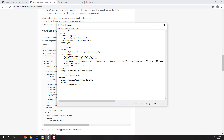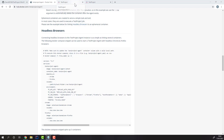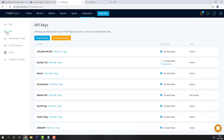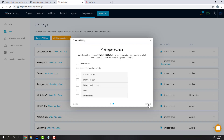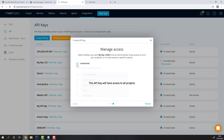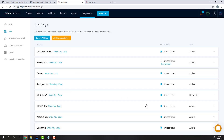To get an API key, simply head to the TestProject platform, go to the API section and create an API key. First, let's give it a name. Then we can choose to make this key unrestricted or restricted. If it's restricted, it'll have access to only specific projects. But if it's unrestricted, it'll have access to everything in your TestProject account. So let's make it unrestricted, then copy the key.